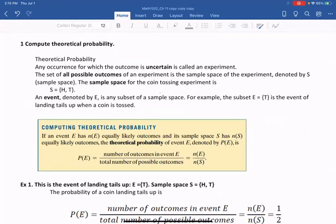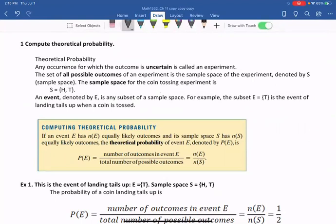Any occurrence for which the outcome is uncertain is called an experiment. That means when you toss a coin, you don't know the result — maybe it's a tail, maybe it's a head, it's not certain. So that's an experiment. Or when you roll a dice, you don't know which number will be shown on top. So that is also an experiment.